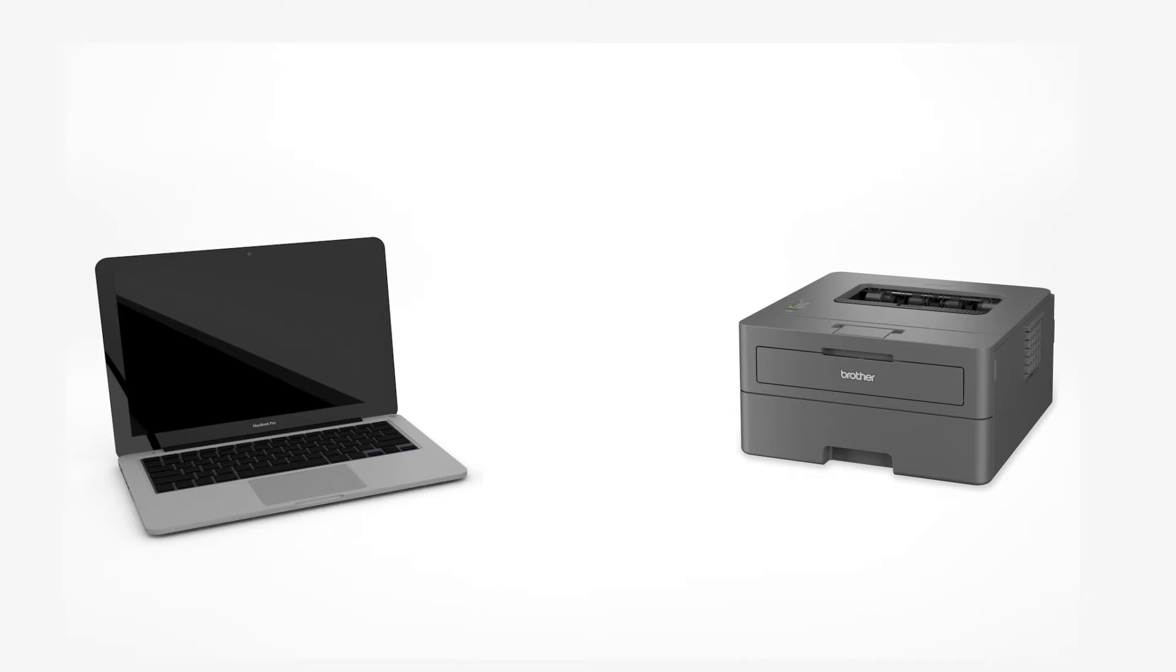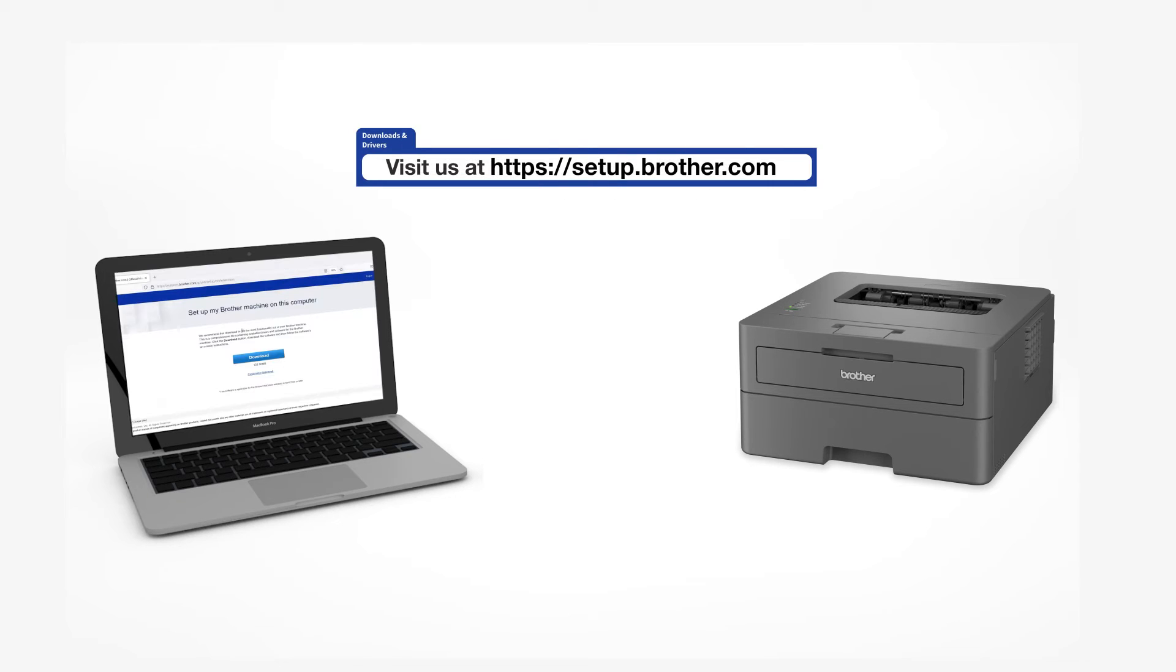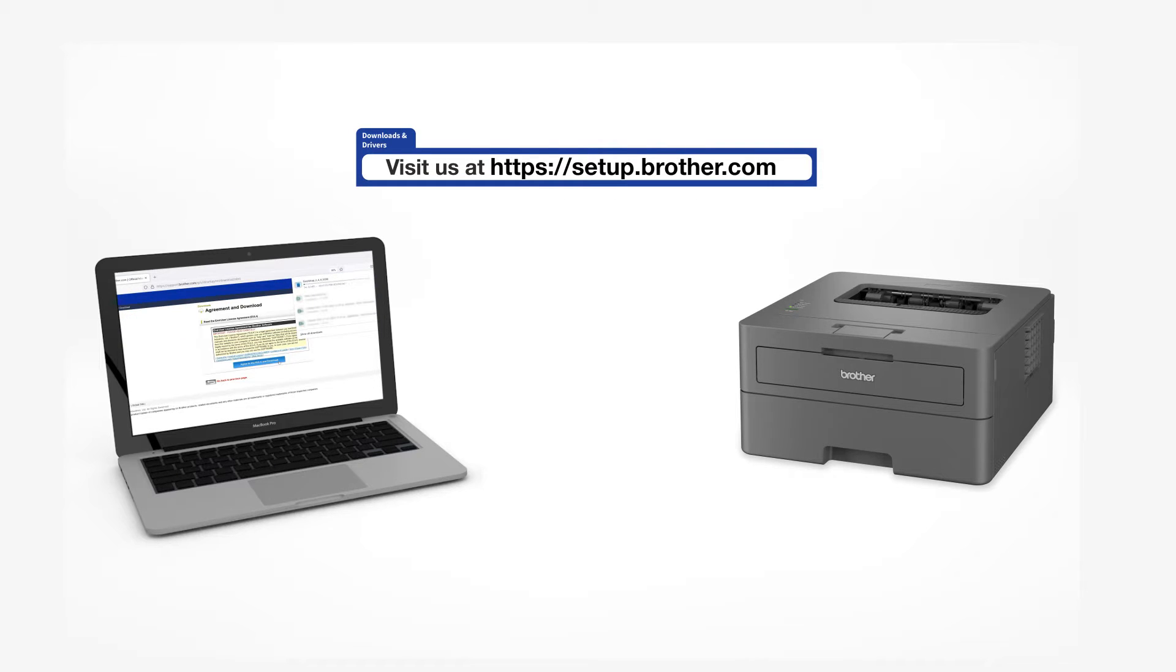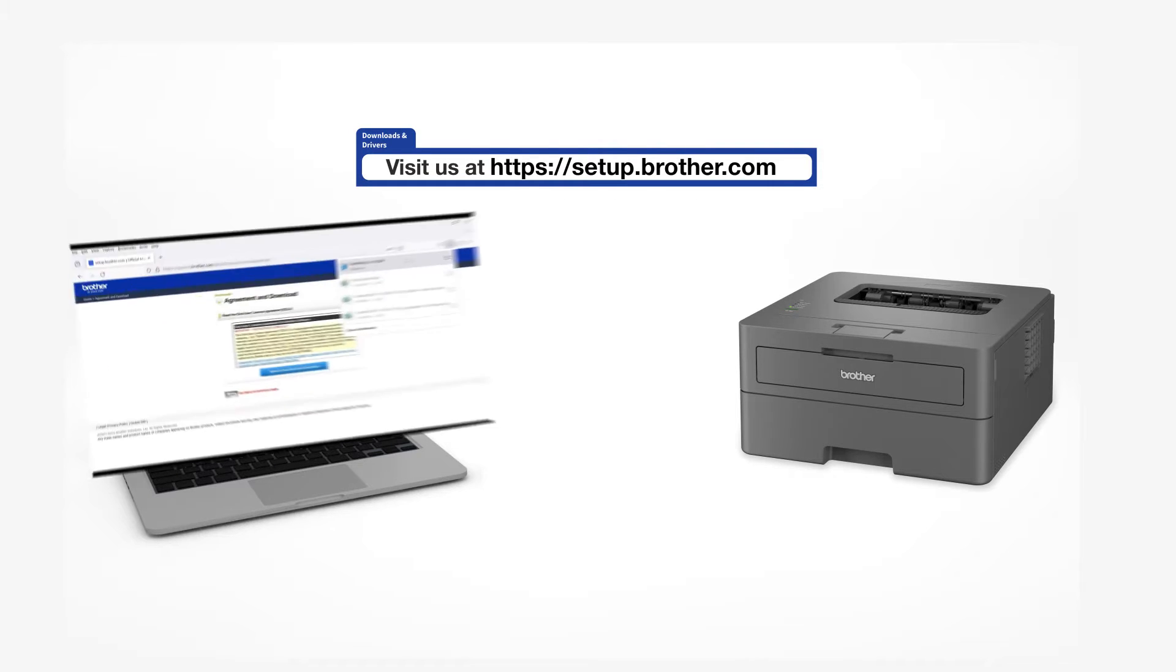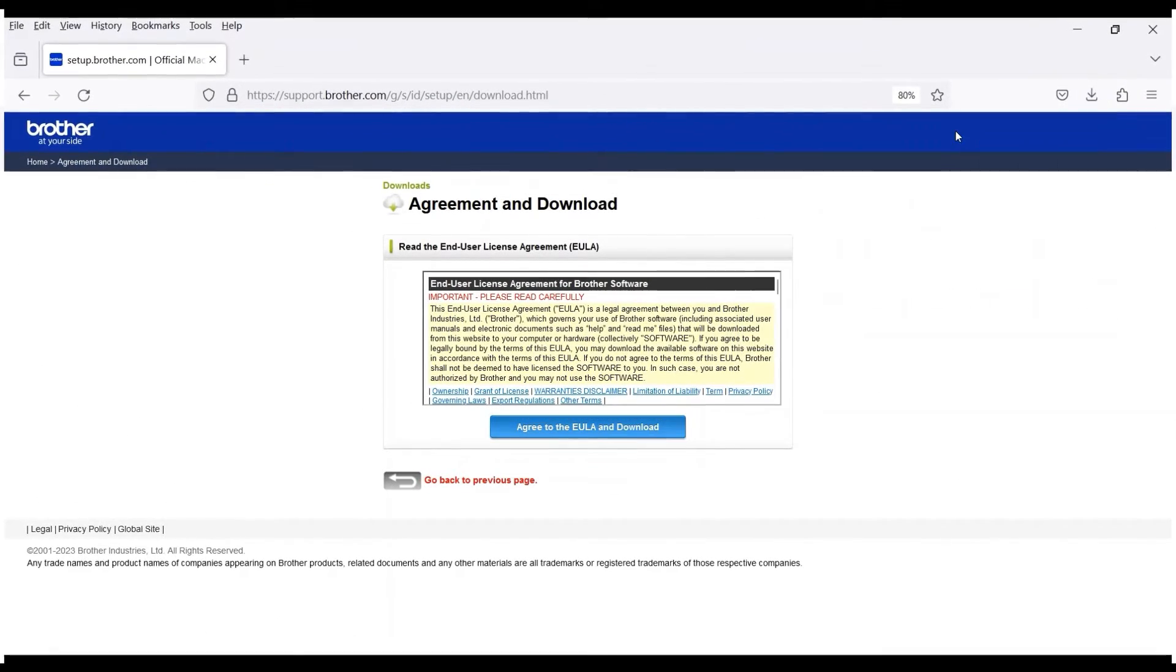Go to setup.brother.com and download the installation software. Navigate to your installer file and double-click to begin installation.